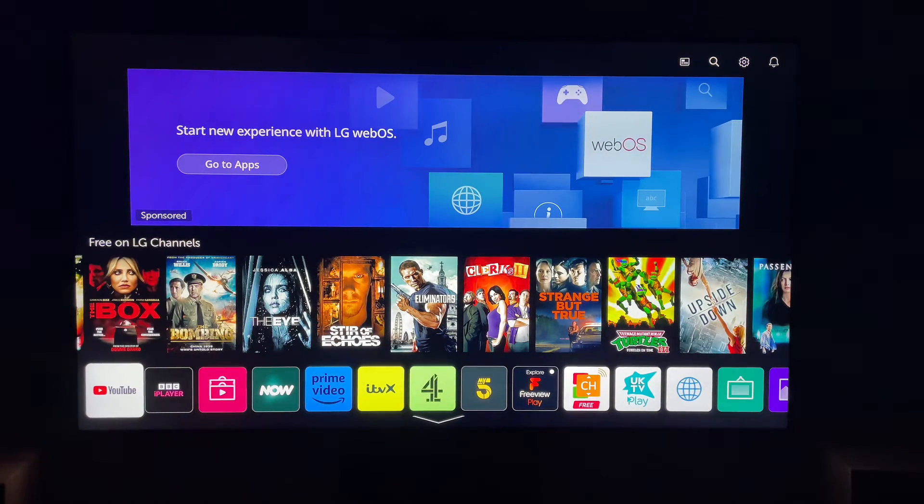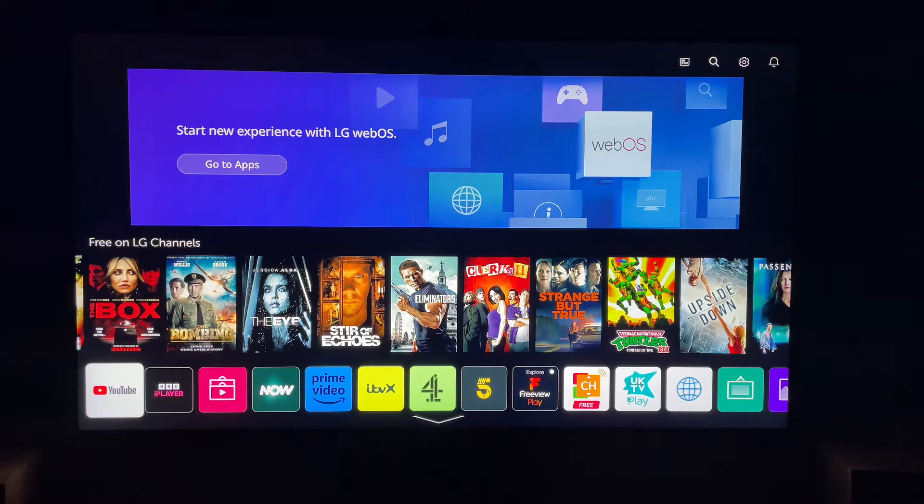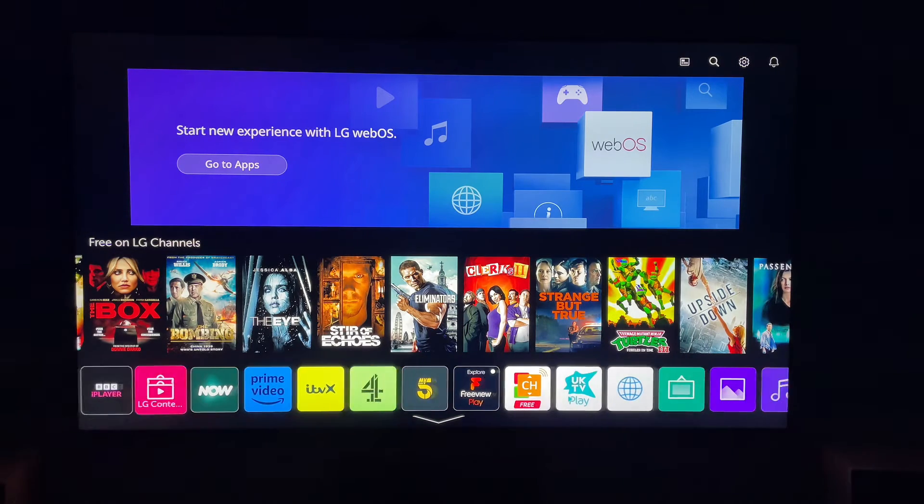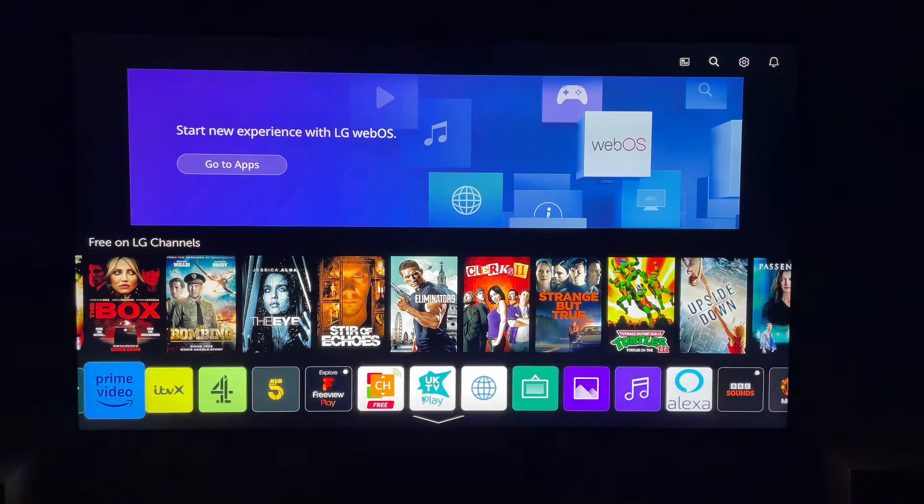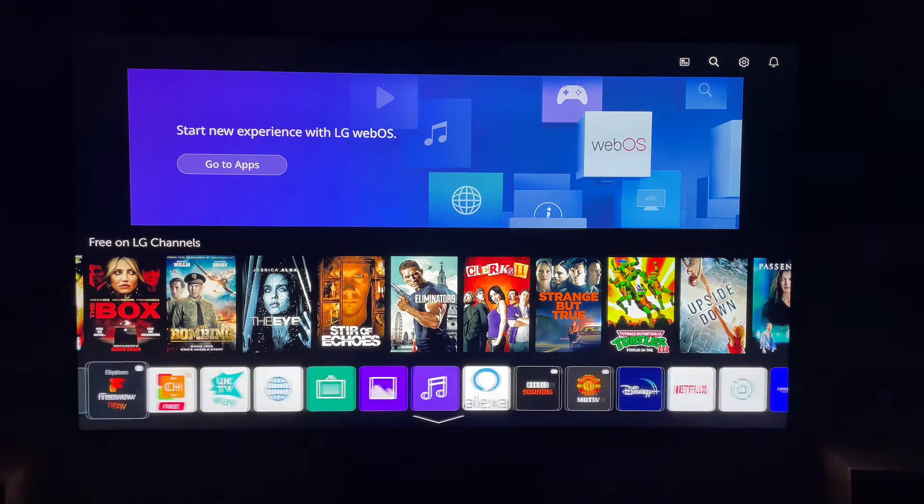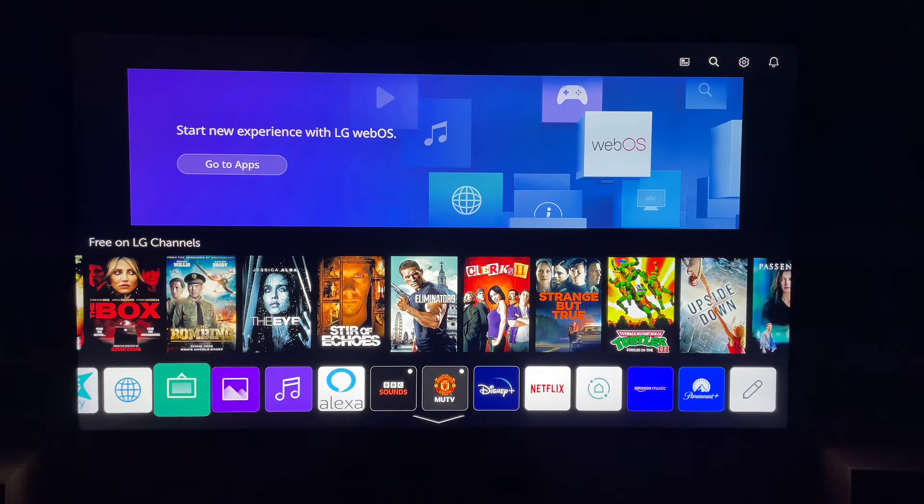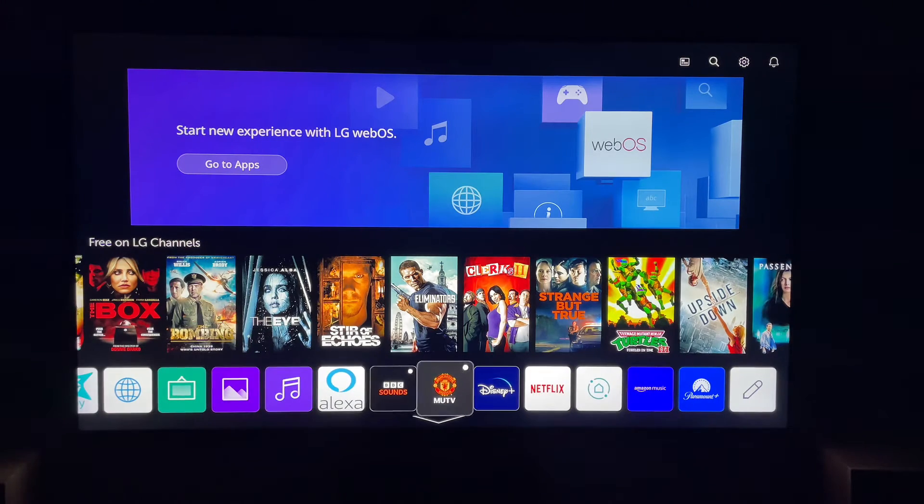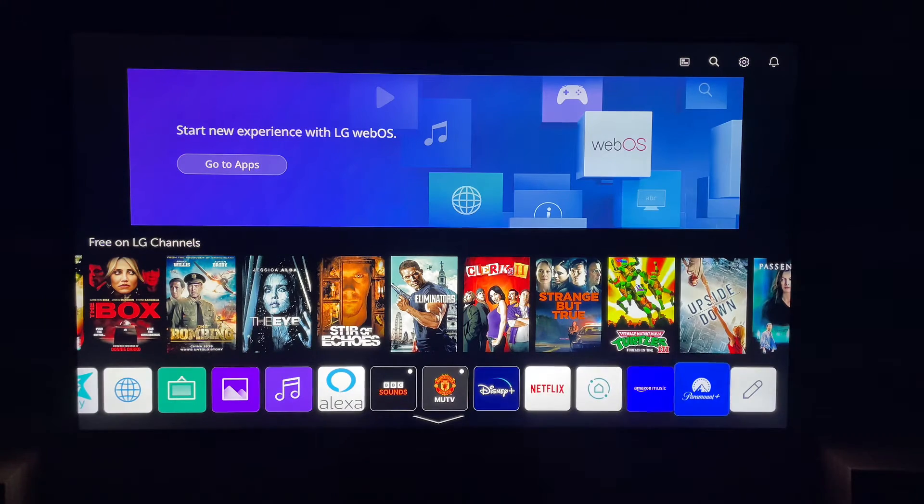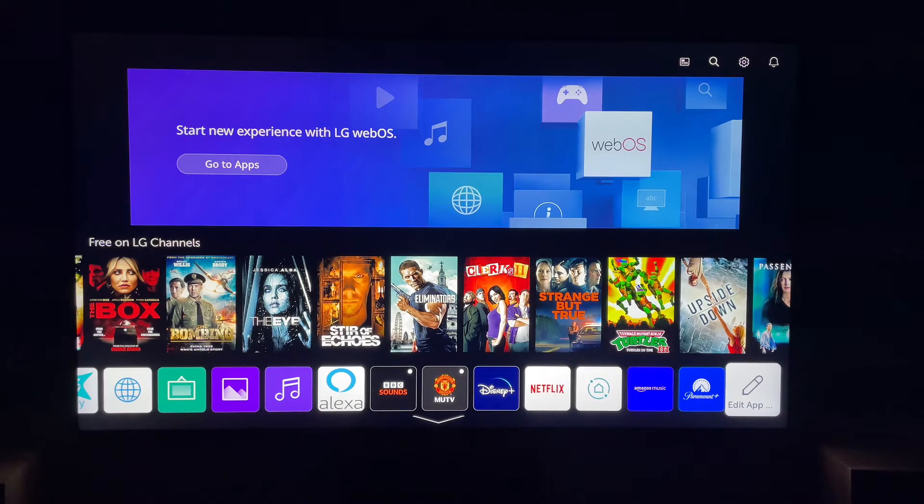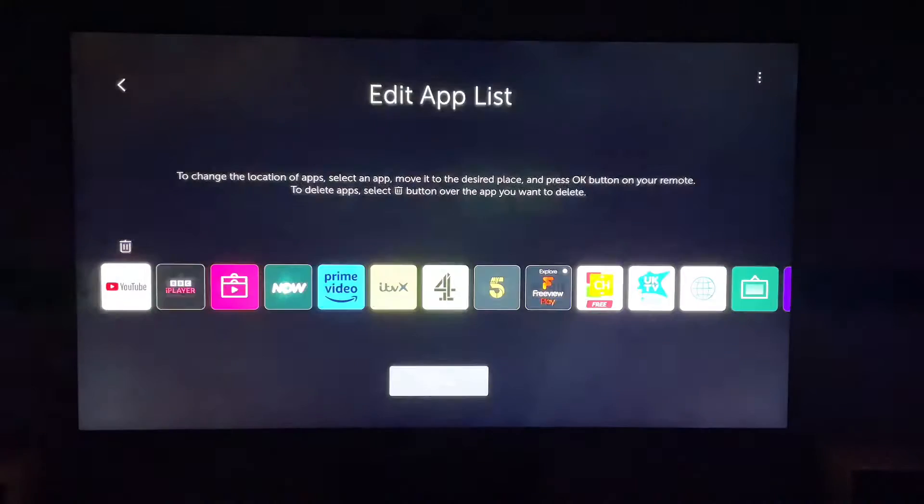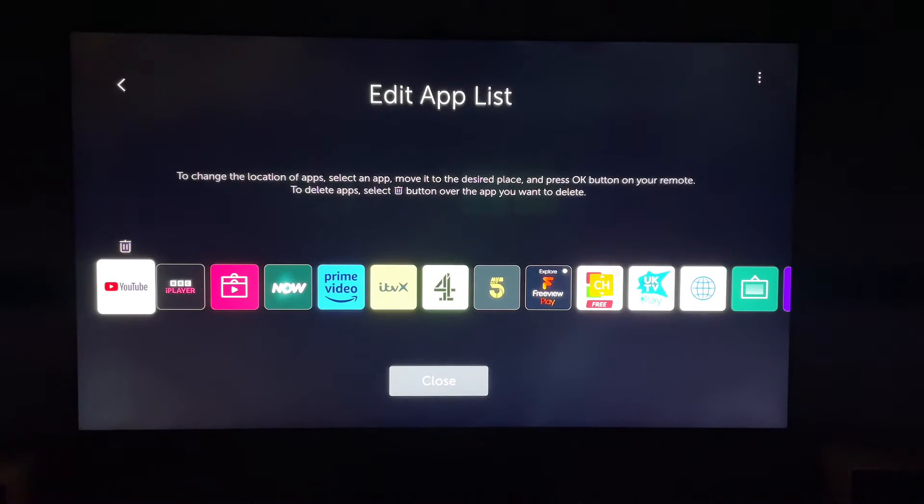What you want to do with the applications up, you want to come all the way to the right, to find where you can edit the apps. So let's come all the way to the right, and you see this little pencil icon, Edit App List. So we'll go into that.